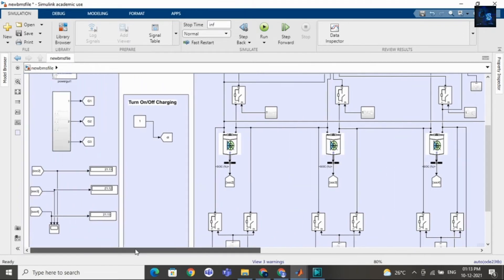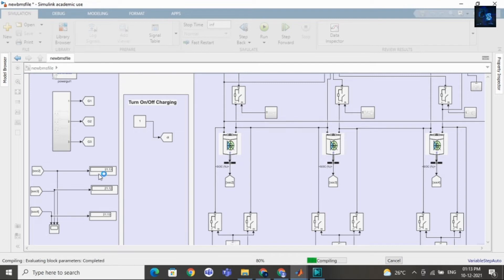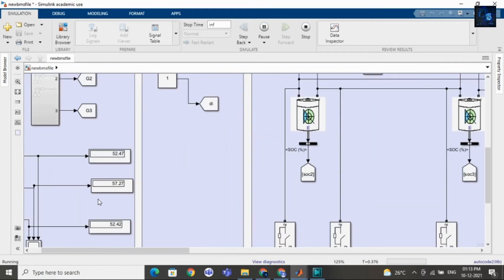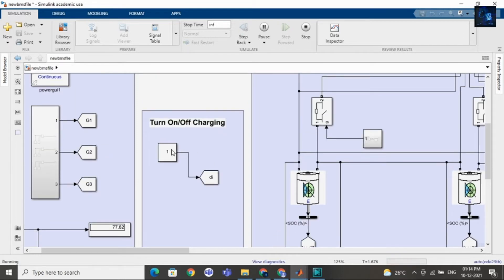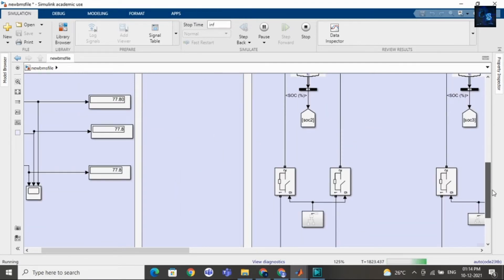I want to charge this battery pack. Now let me run this model. In this display you can see SOC values. After few seconds the SOC of cell 1, cell 2, and cell 3 will become equal. Now you can see it is equal — that is 62. Now it is 65, then 67, and now it is 71. If you want to stop charging of the battery pack, just change the value from 1 to 0. Now you can see the SOC value is 70.8.